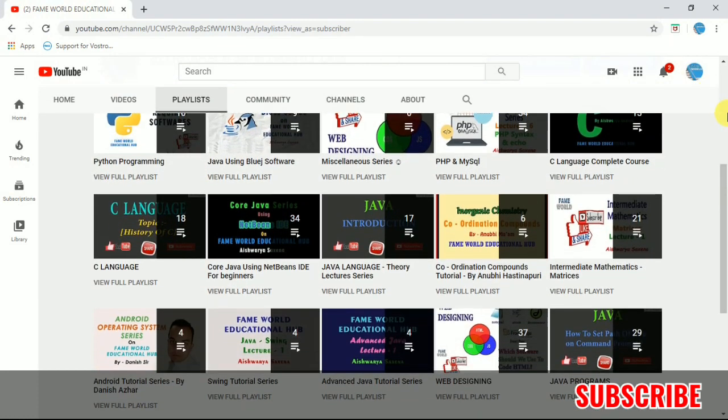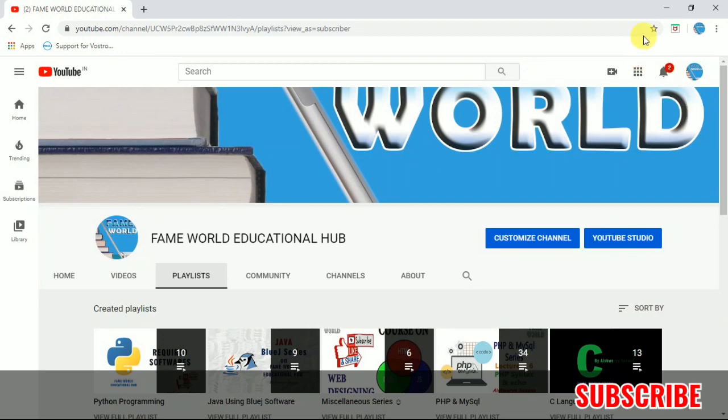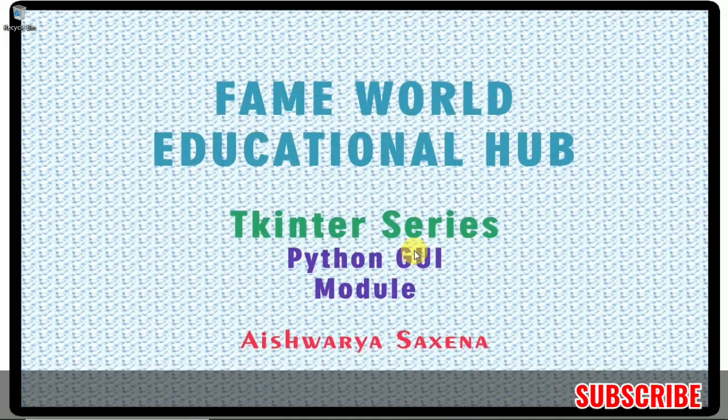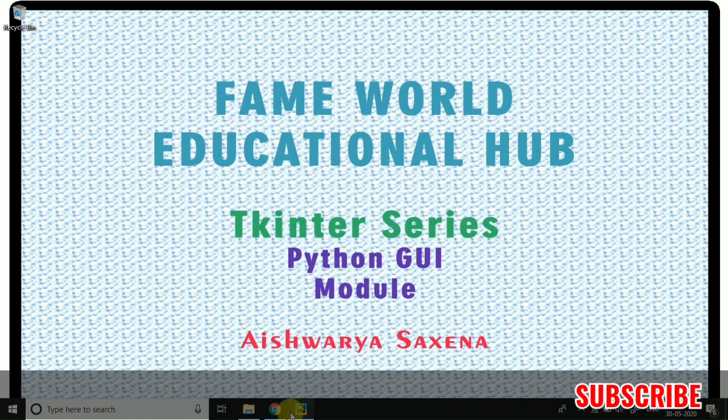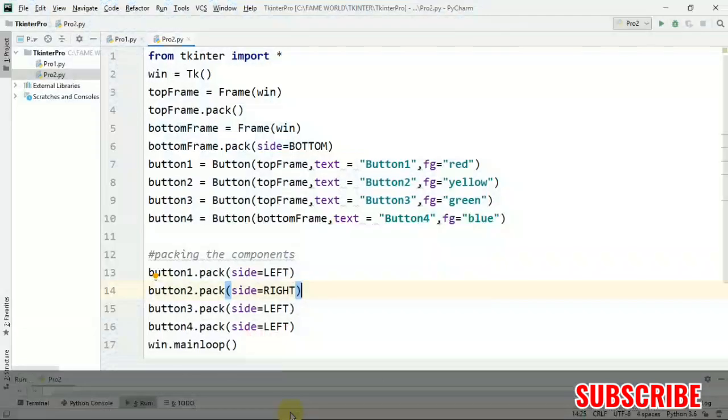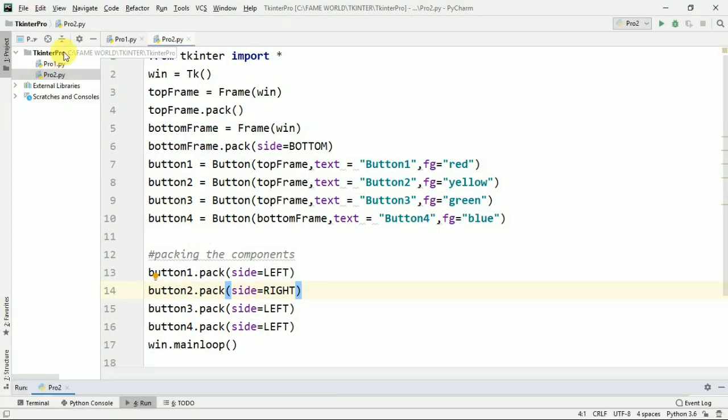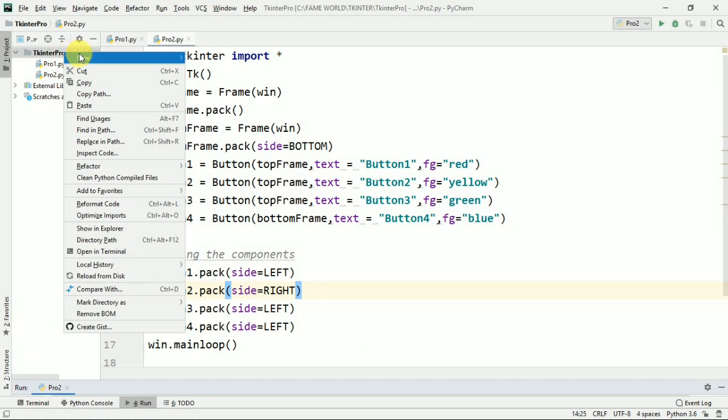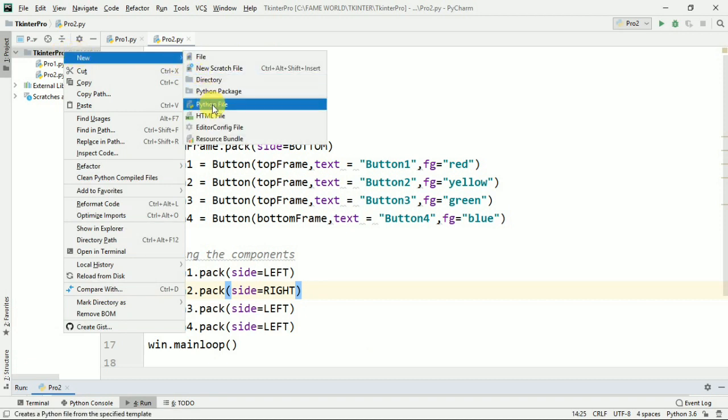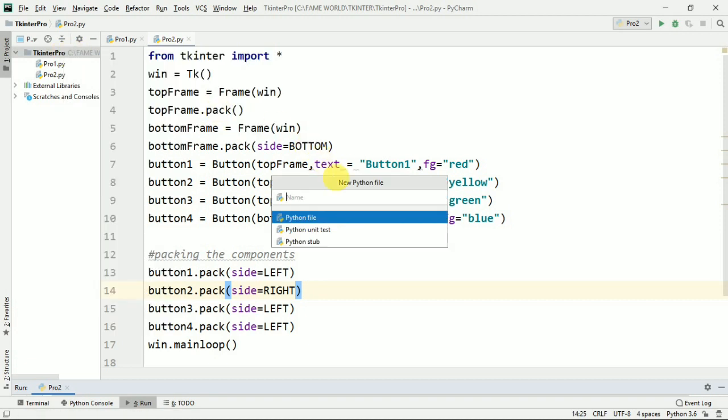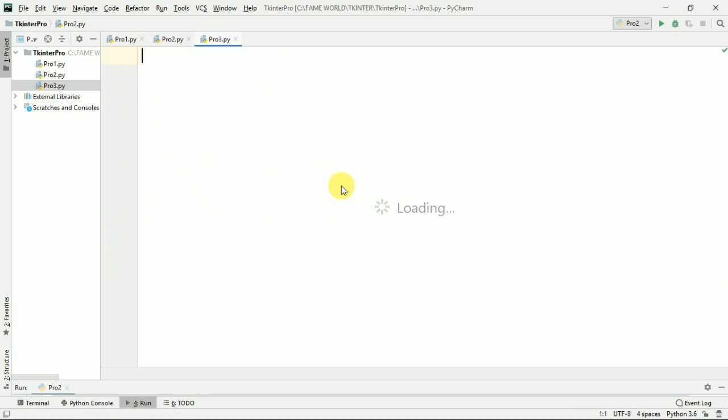So stay tuned and don't forget to subscribe the channel. Now I'm just going to start with the third video of this particular series. We were working with the Tkinter series and this was the last program which we did. I hope you have watched the last two videos. This is the third lecture in the series.